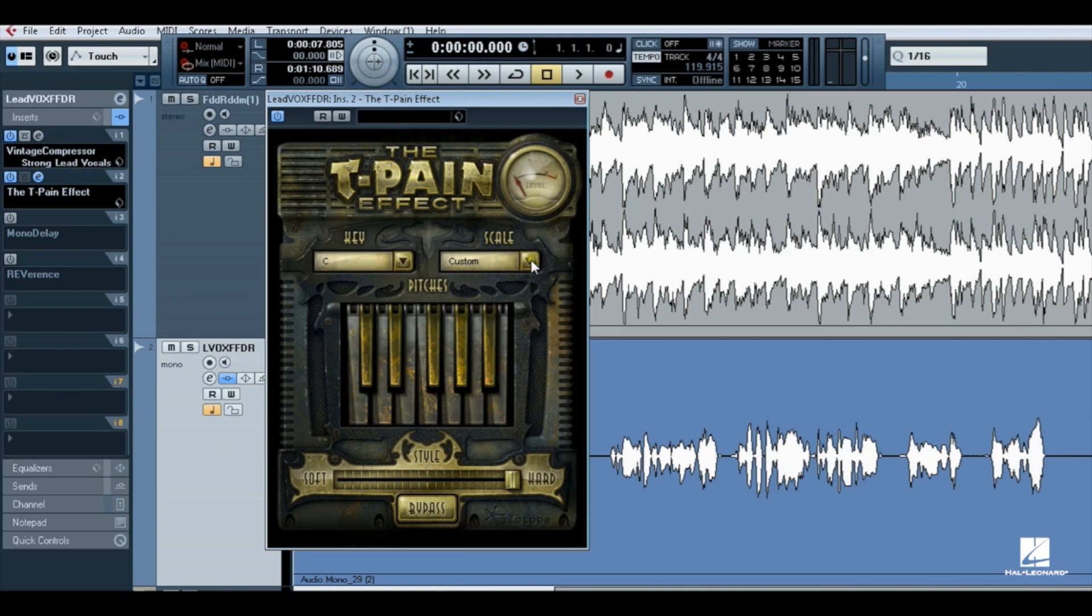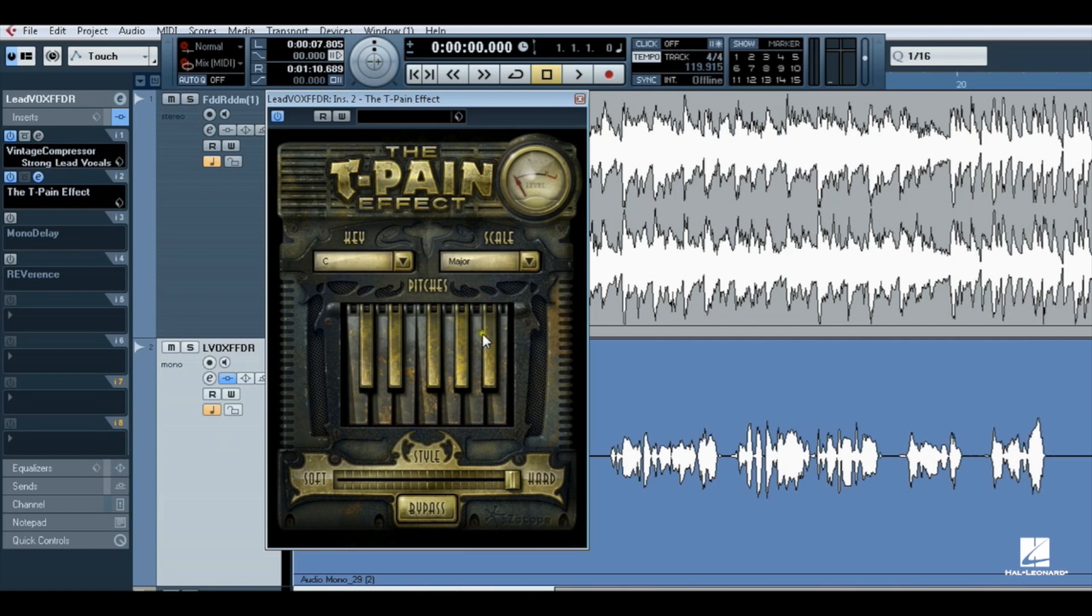If you start with a scale such as major and then customize it by turning on or off notes in the virtual keyboard, the scale menu will change to show custom. Notes on and used for pitch correction are darker in color than notes that are turned off.